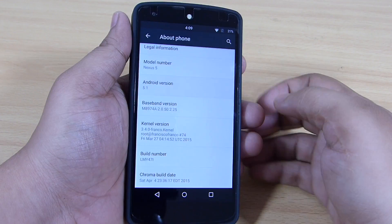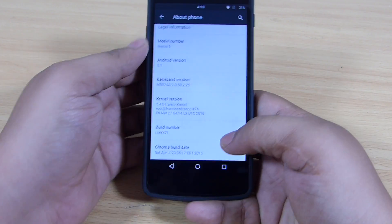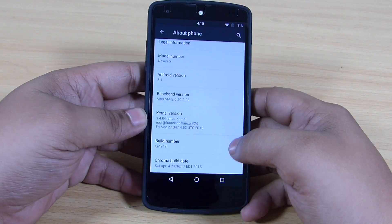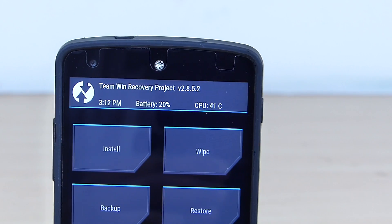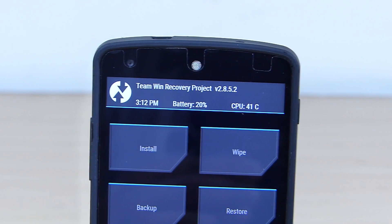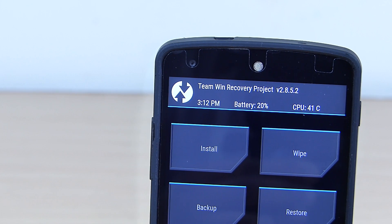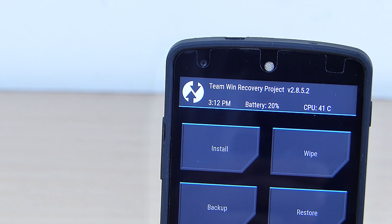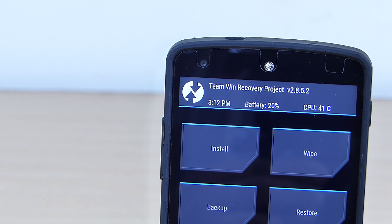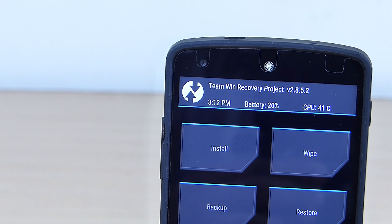I will be providing the ROM files to download in my video description, so do check that out. I tried to flash this ROM with the latest TWRP, version 2.8.6.1, and was unsuccessful. So I flashed it again with TWRP version 2.8.5.2 and it was successful. Do note that you have to flash this ROM with TWRP version 2.8.5.2.